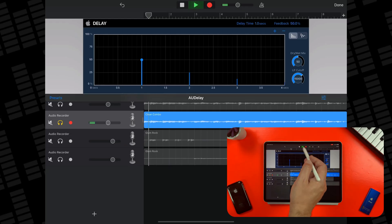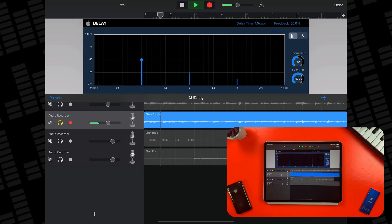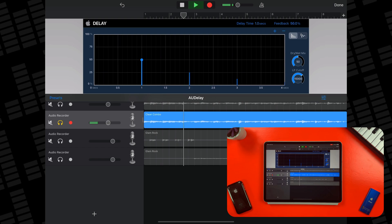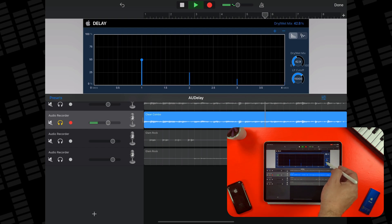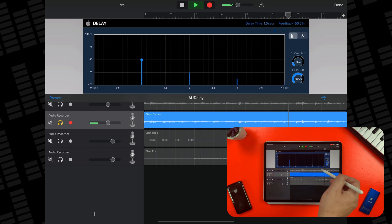AU delay is a really useful delay effect that stands out from some of the other Apple audio units by being really easy to use and really useful in a lot of different situations.